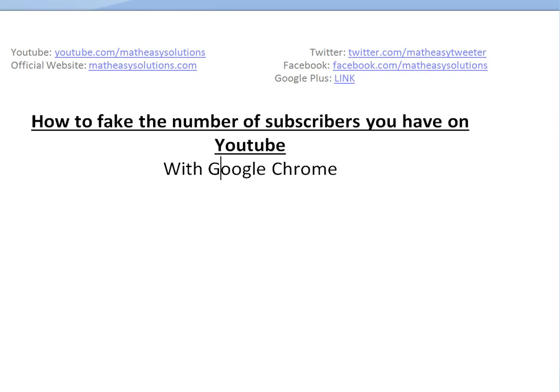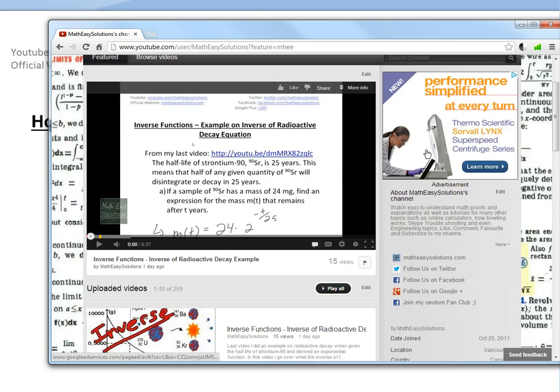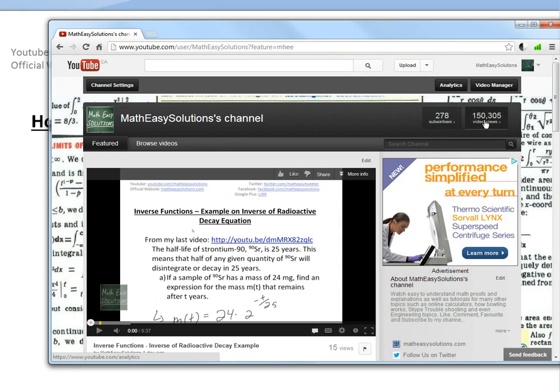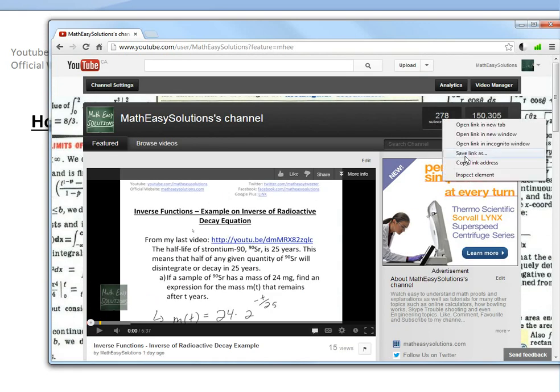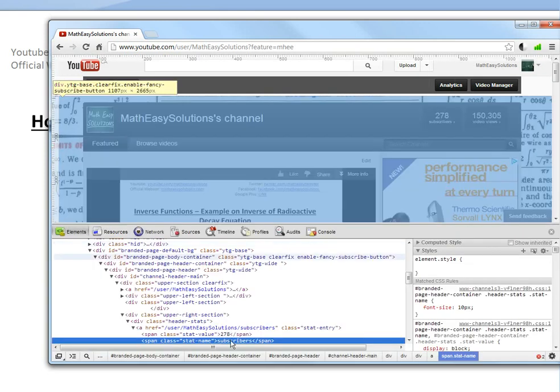All you've got to do is drag this in. So if I drag in my YouTube channel, Math Easy Solution, I have this many views. Let's say I wanted to change the views and subscribers to a million or whatnot. All you've got to do is right click, inspect element. It's that simple.